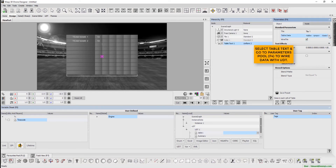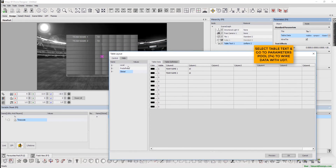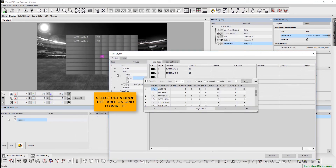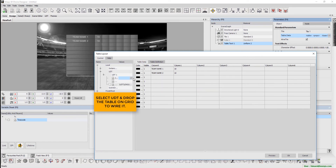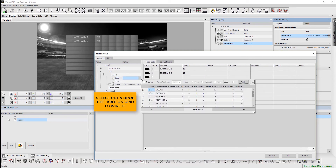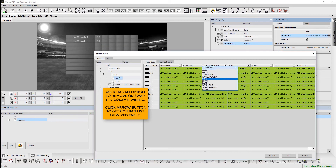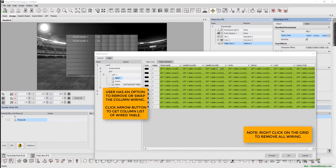Select table text. We can wire the data with UDT from the parameters pool. To do so, select UDT and drop the table on the grid to wire it. Users have an option to remove or swap the column wiring. We can click arrow buttons to get column access to the wired table. Right-click on the grid to remove all wiring.